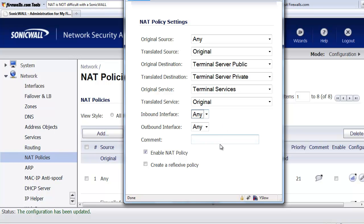Outbound interface, we'll just leave that at any. Once again, the SonicWall is going to know where the terminal server private IP address is located.